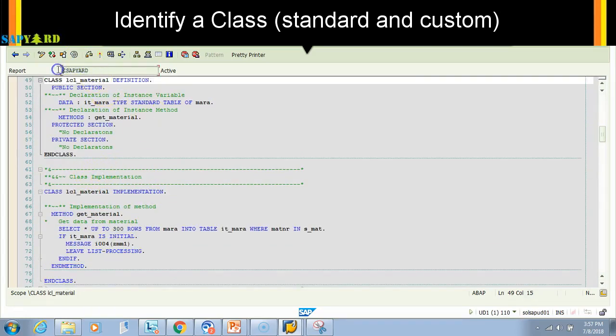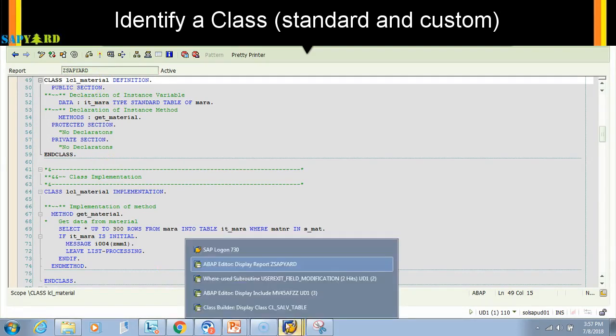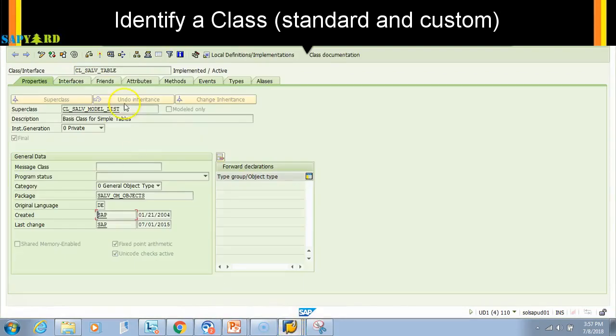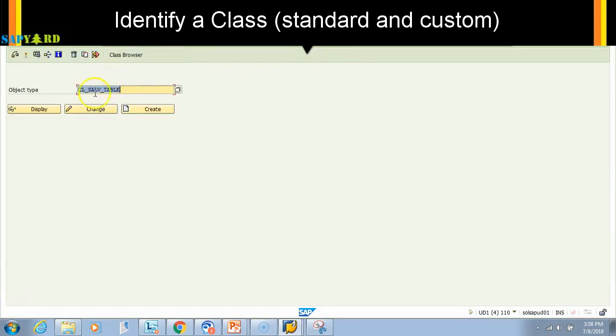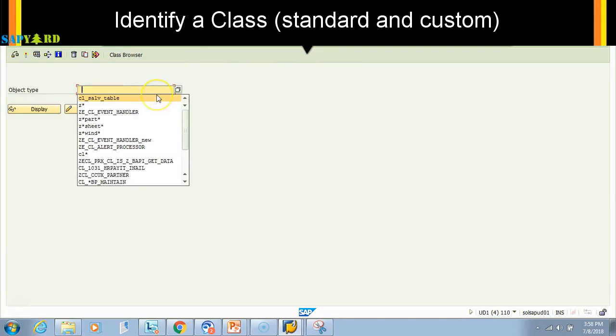It cannot be used in another program. But if you go to this one, this is a global class created by SAP. This can be called in any program, function module, or report. The global class can be custom or standard. This is a standard one, meaning SAP created it.